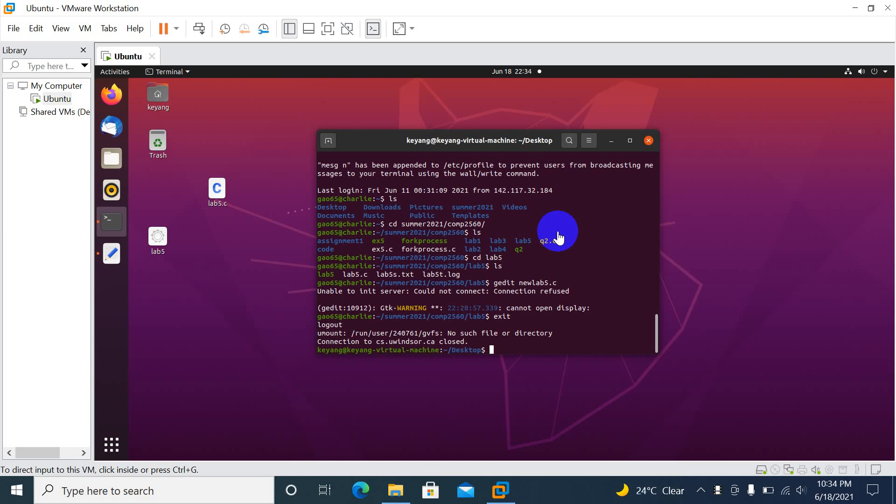Here's a short video for Lab 5, Question 2. I did Question 1 in the document, so I submitted a PDF for that. For Question 2, the question is we need to create exactly three processes by using one parent process.